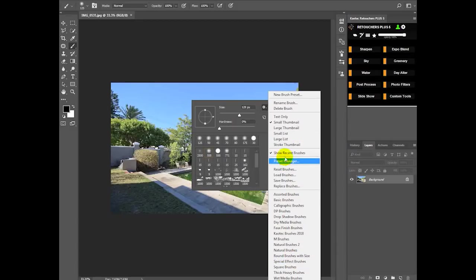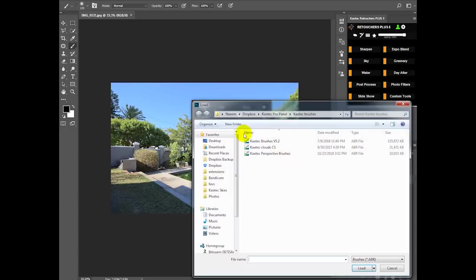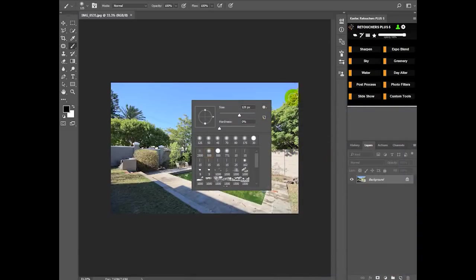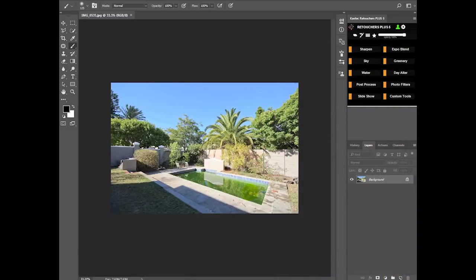Then just make sure that you keep the default brush set. If it's not here, then you can also click Load Brushes and then just browse to where you downloaded the brush set, and then just double click and it will load.